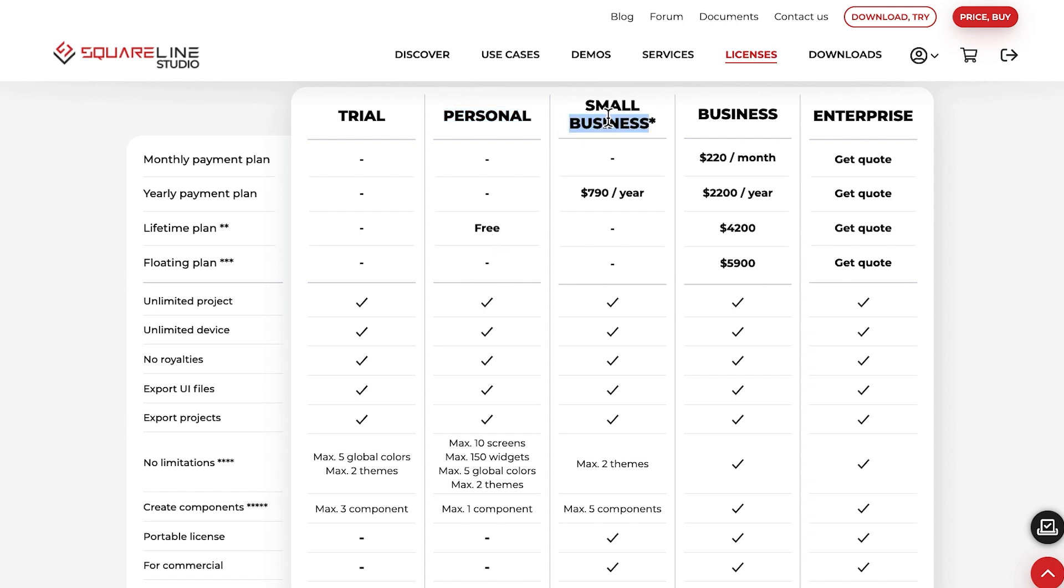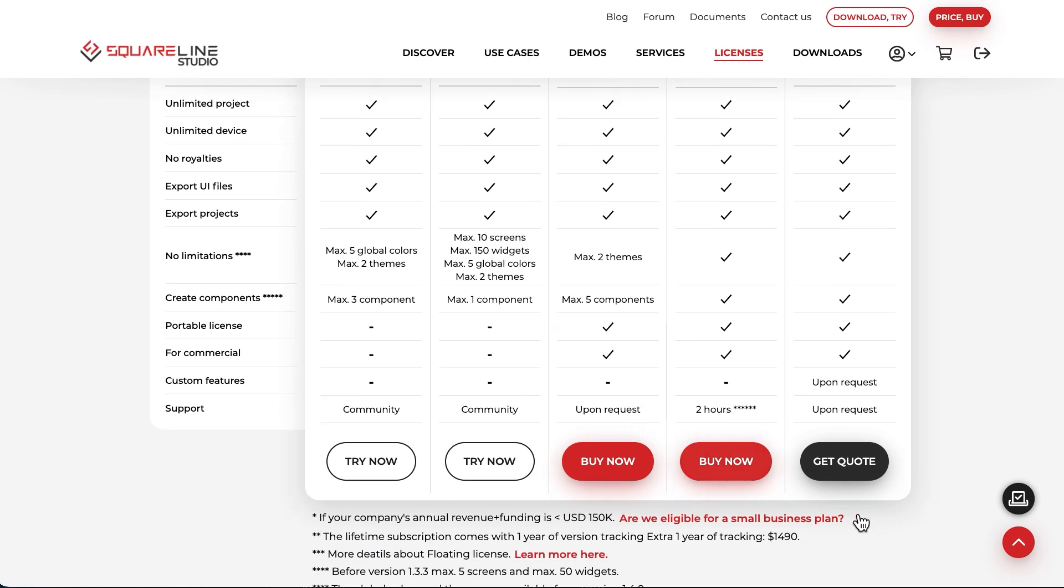The Small Business License was created to support small companies. You can find the conditions for obtaining the Small Business License on this link.